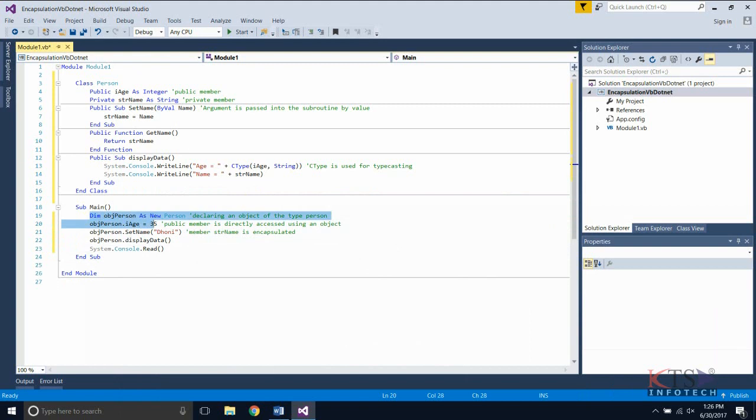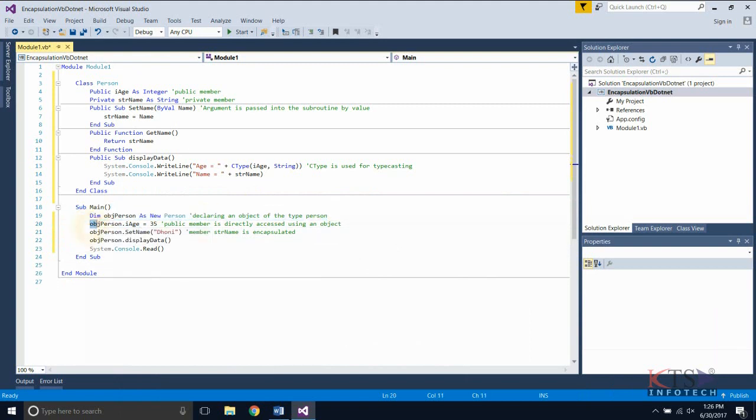Declaring an object of the class person. Public members of an object can be directly accessed.